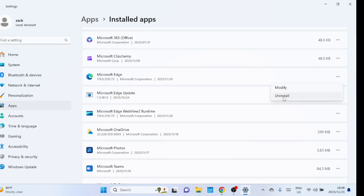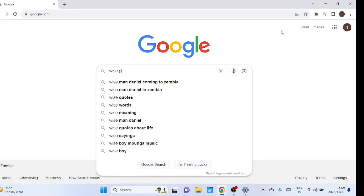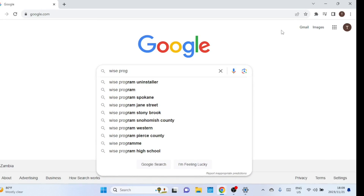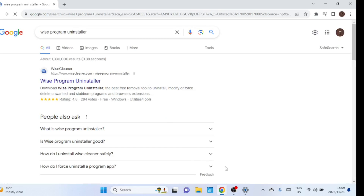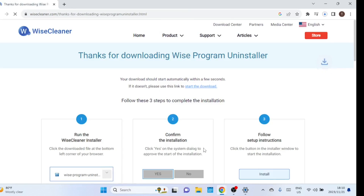If you do not want to use the Registry Editor to remove Microsoft Edge, there is an even simpler method you can use. You can download and install this free tool called Wise Program Uninstaller. It is a utility software designed to assist users in uninstalling applications from their Windows operating system, providing a user-friendly interface for removing installed programs.